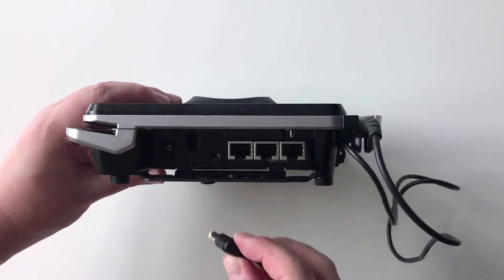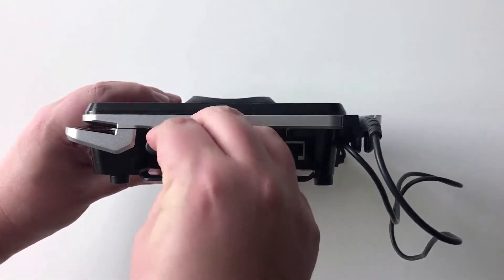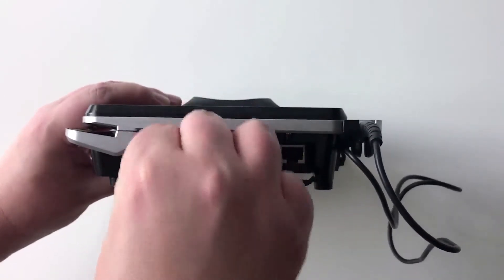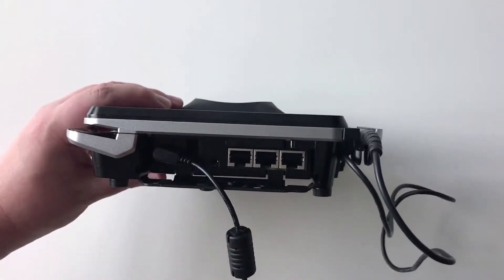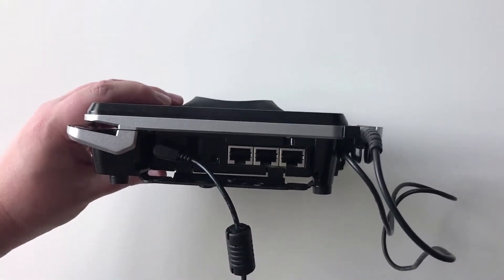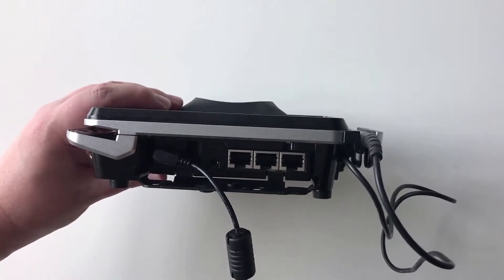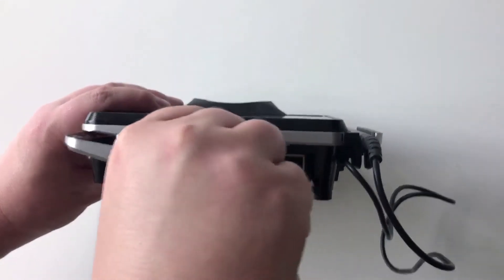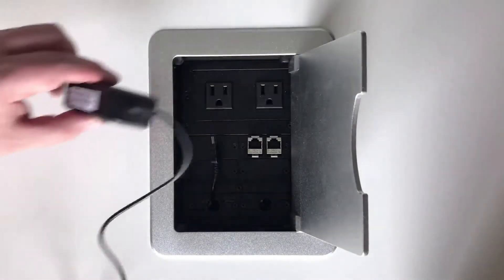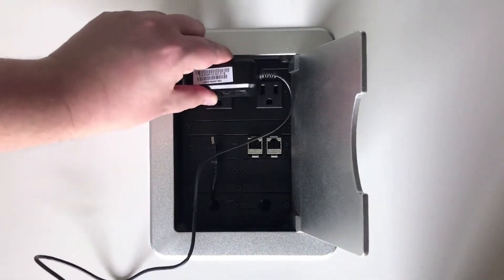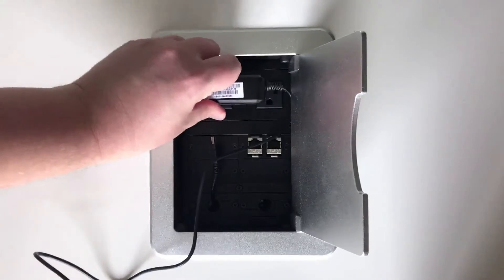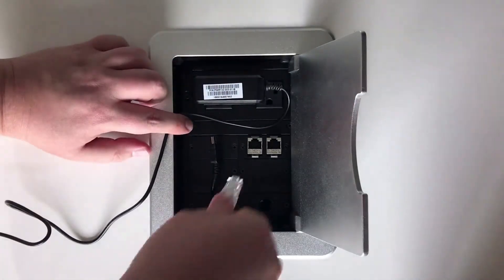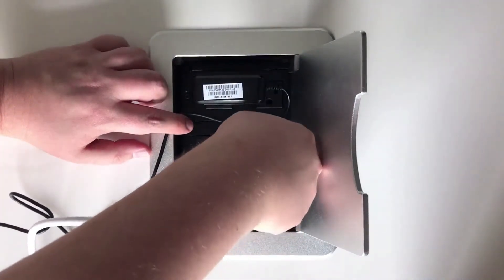Connect the power adapter and the Ethernet cable to the back of the terminal and plug the power source and Ethernet cable into a power outlet and Ethernet port.